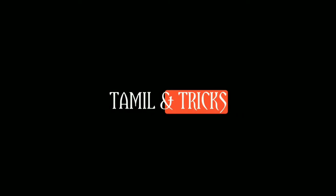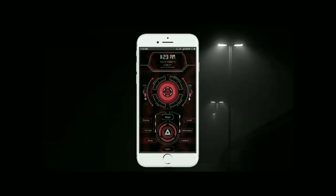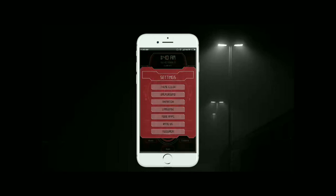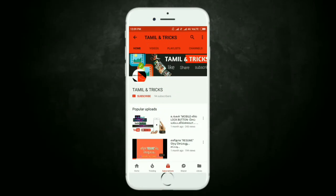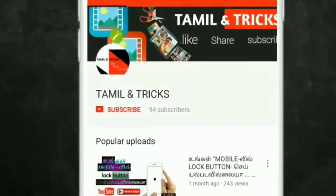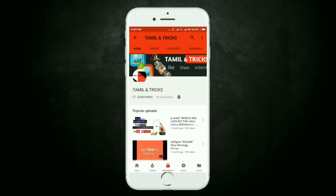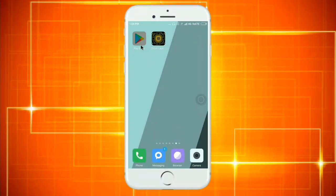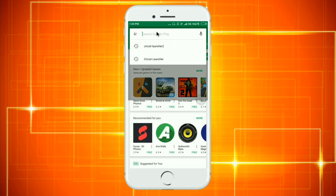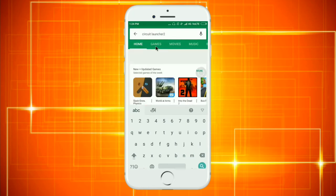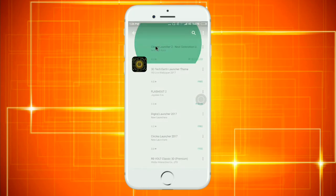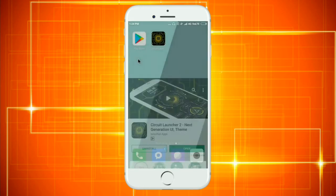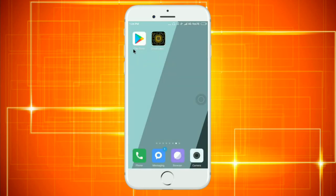Hi friends! This is Tamil Explainer. Click on Play Store and search for Circuit Launcher, then type the name to find the app. I will now open the Circuit Launcher to show you how to use it.